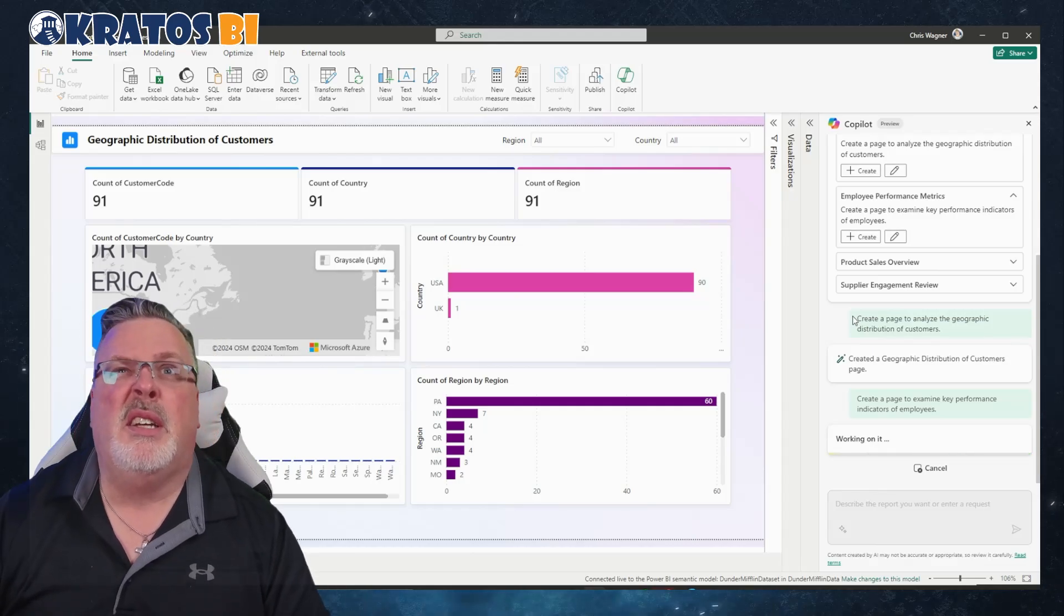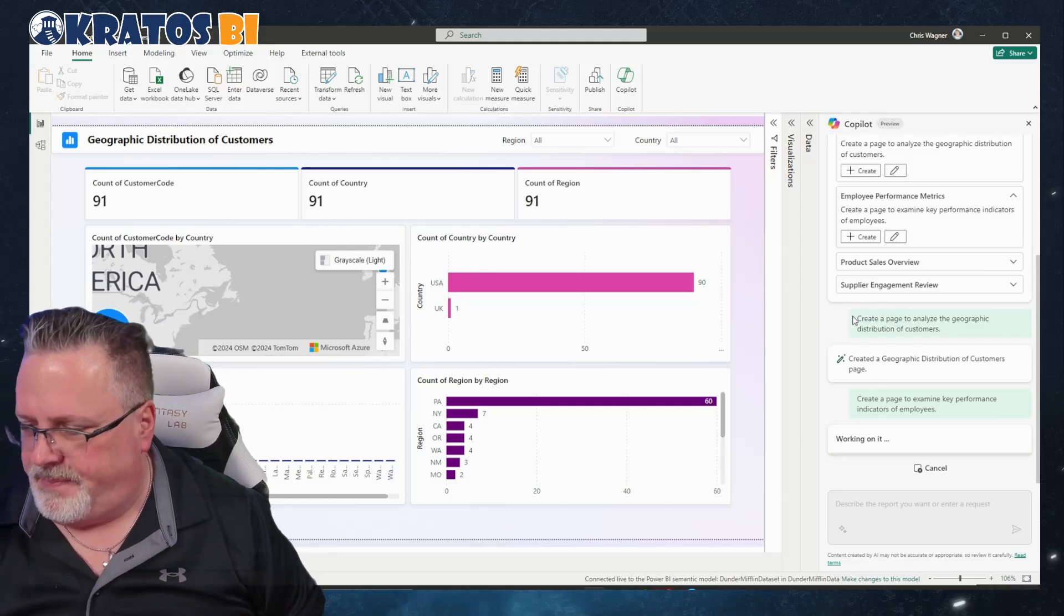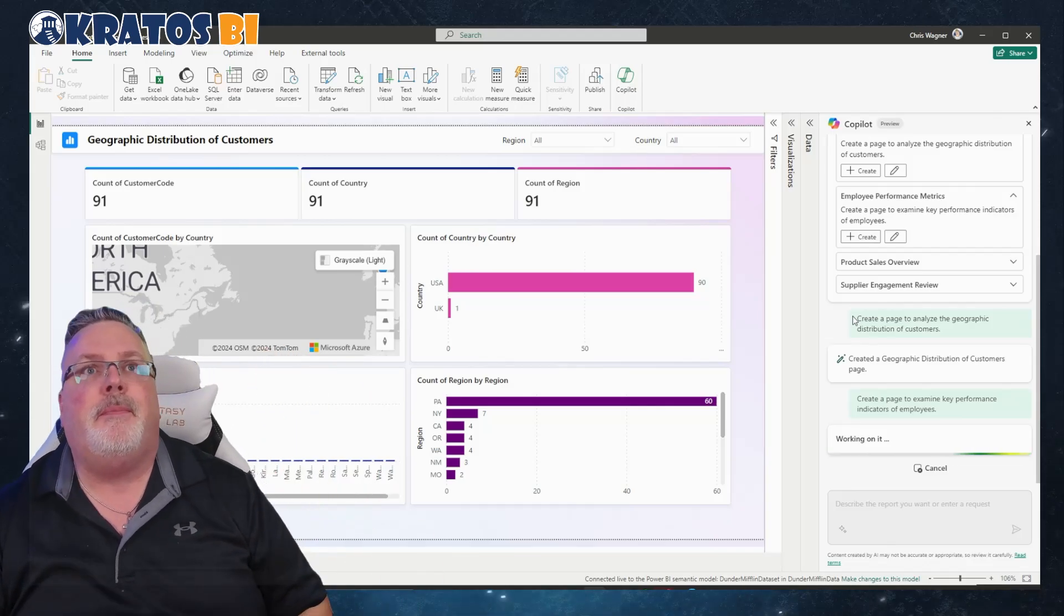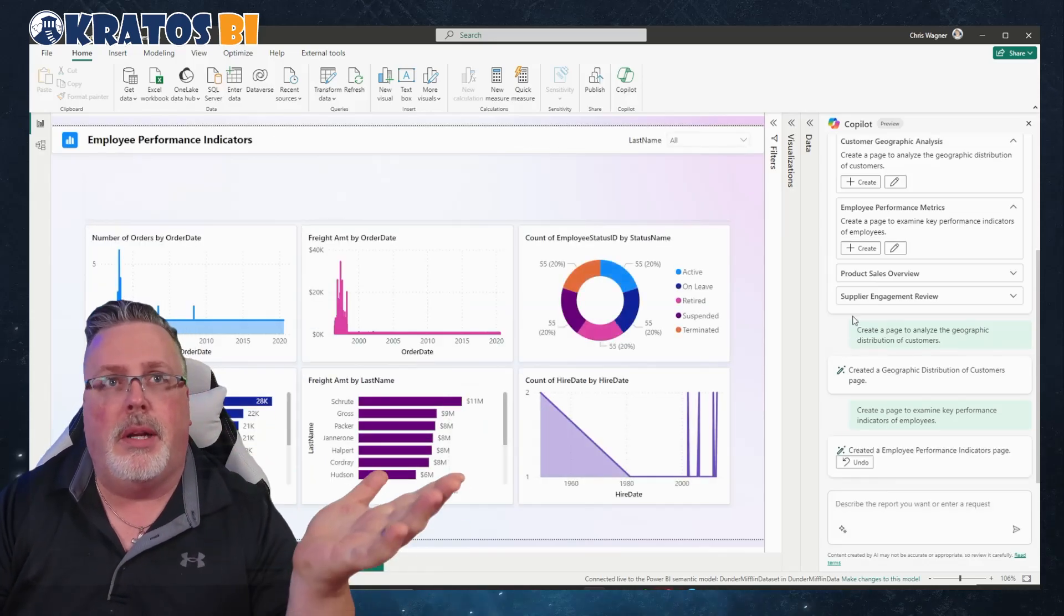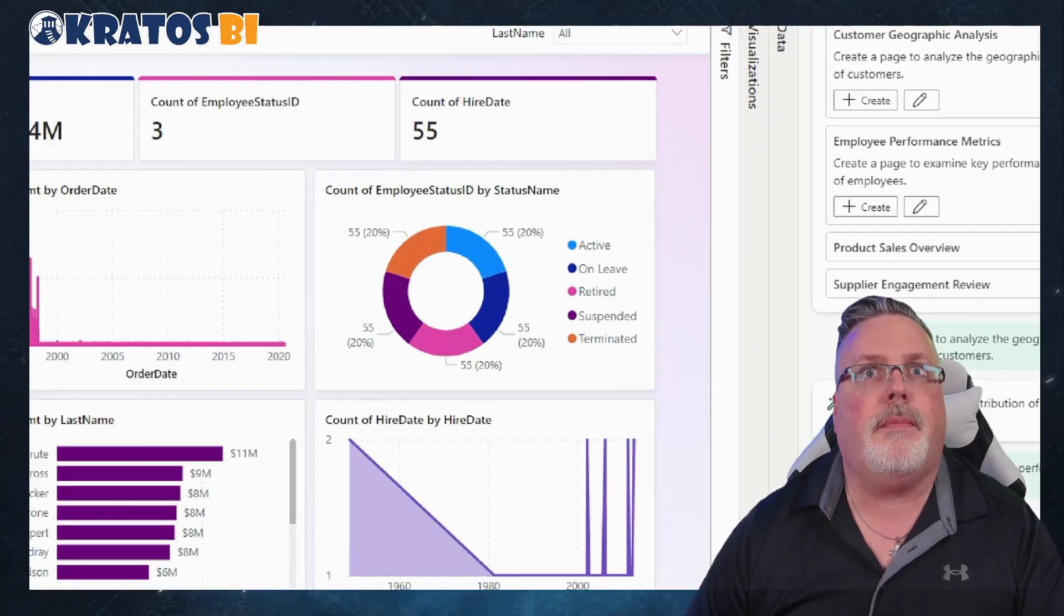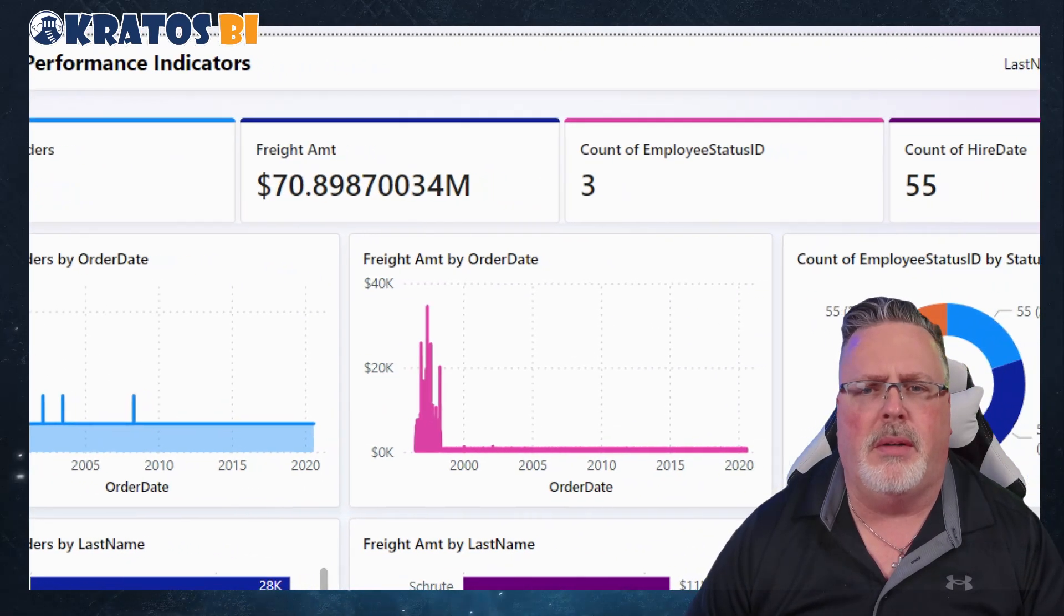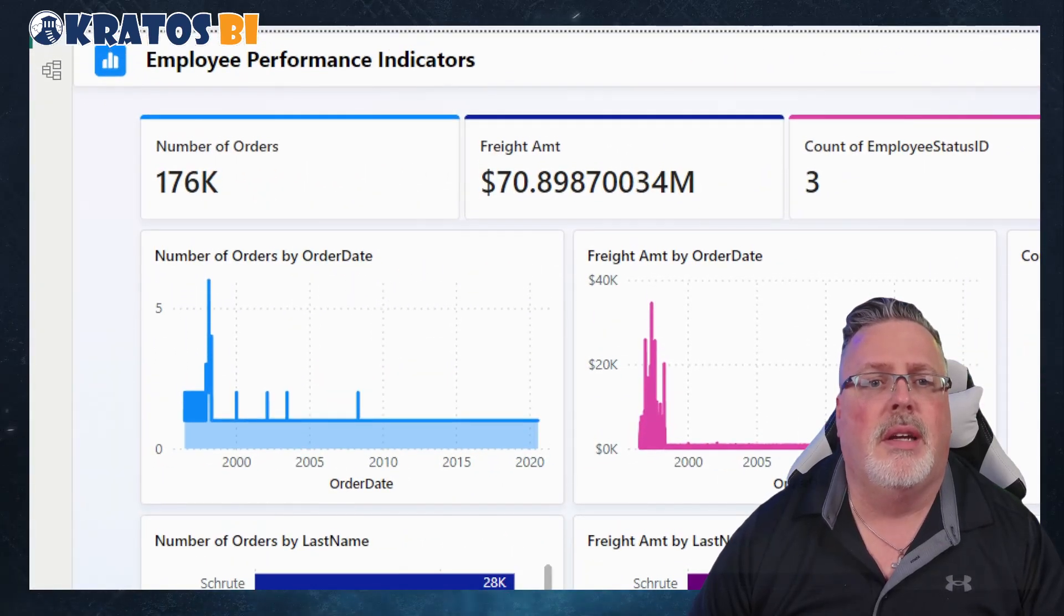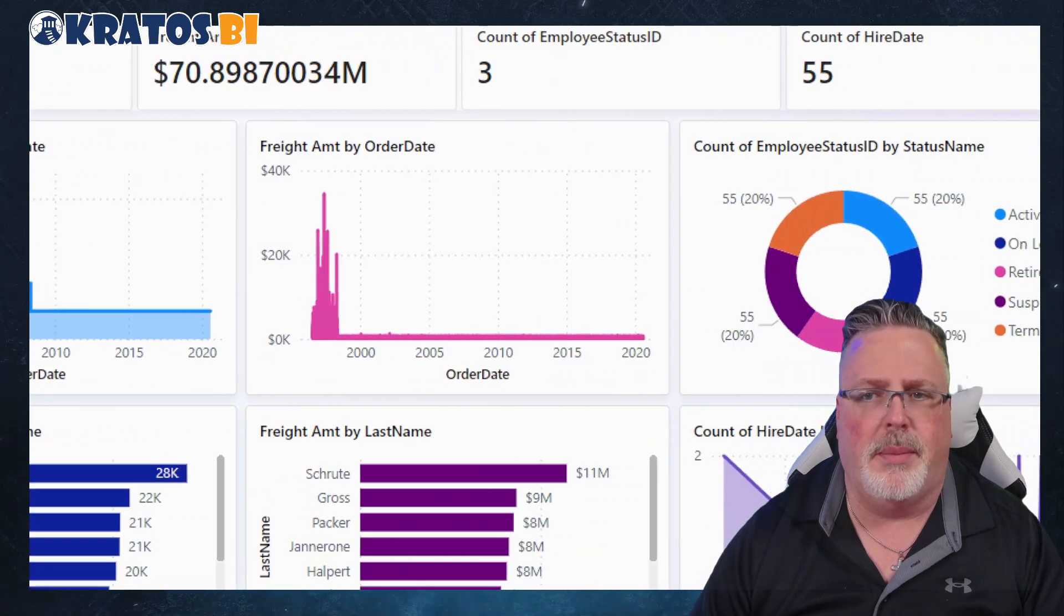All right, so sometimes faster than others. You can see that it keeps running. Here we go, that's not so bad. Let's see, zoom in. I mean it's got the number of orders, freight amount, interesting employee status IDs count and fire date. Employee performance indicators, number of orders, order date, freight amount.